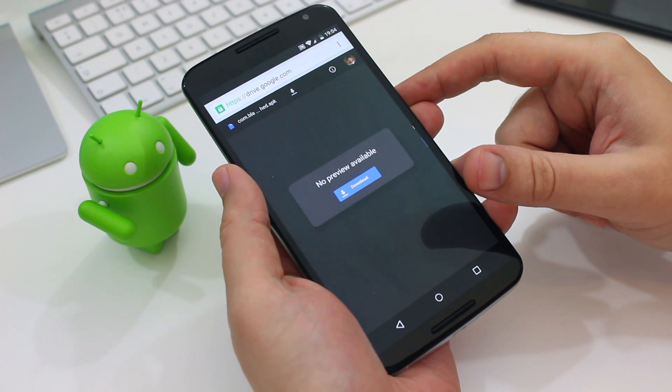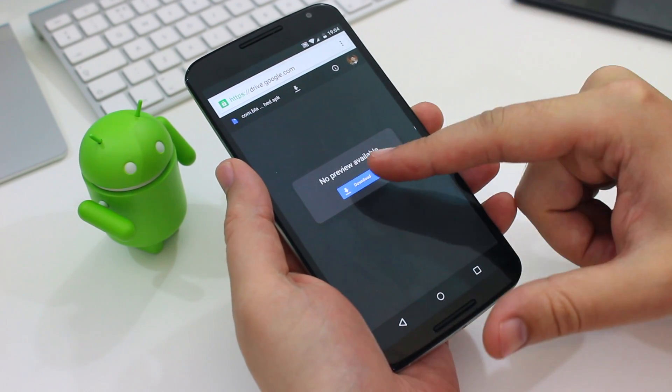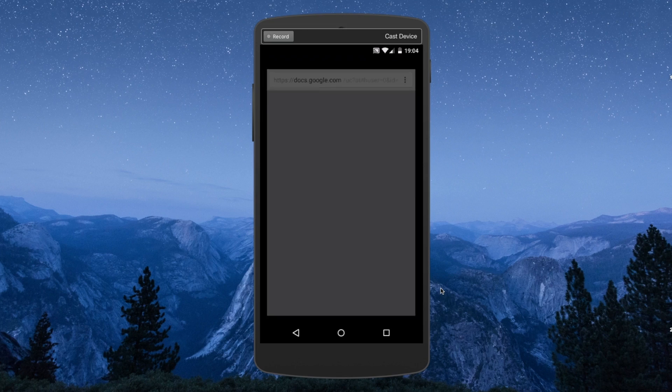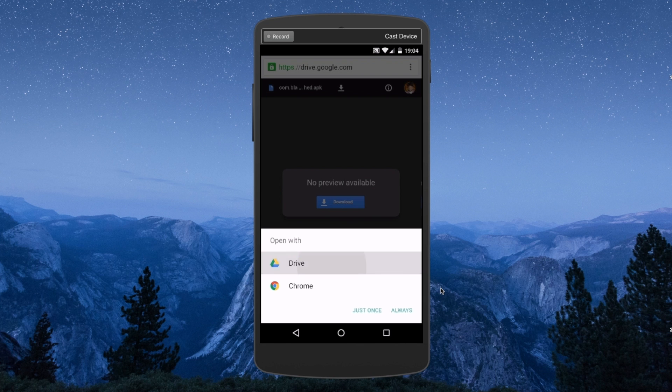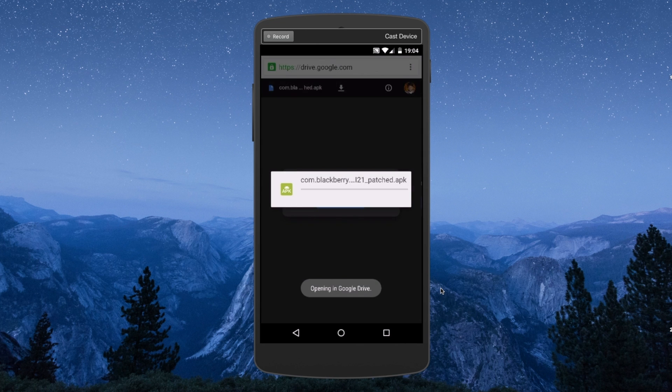Now there are risks attached with downloading stuff from non-official sources so be sure to take that into account before attempting this. We can't take responsibility if you void your warranty or if stuff stops working on your phone.